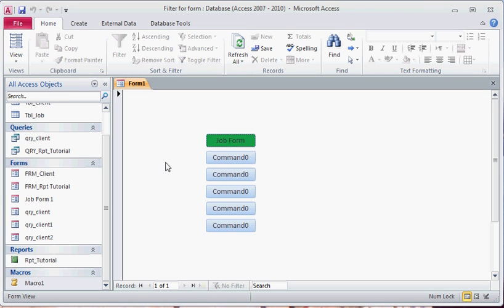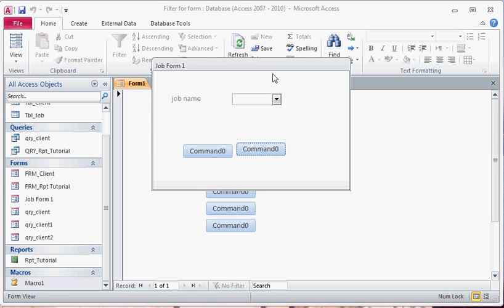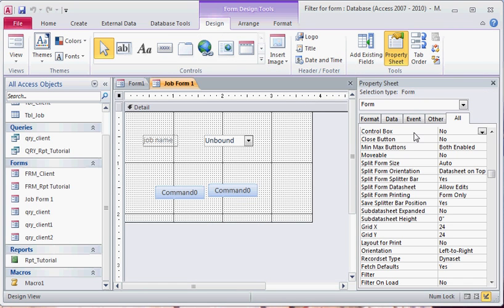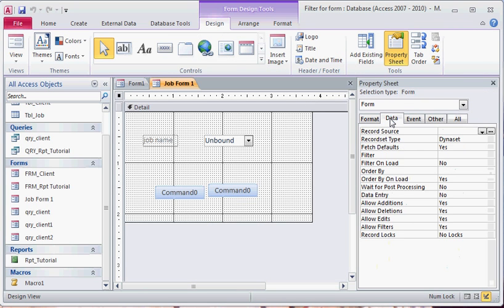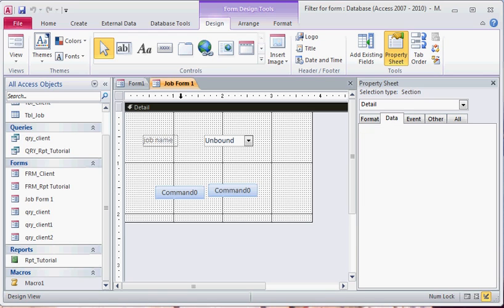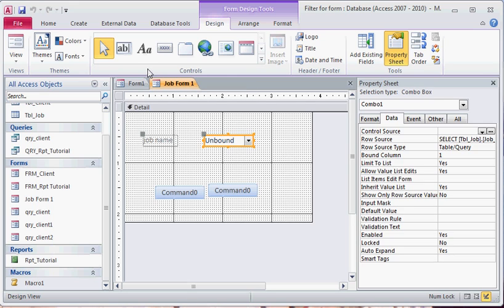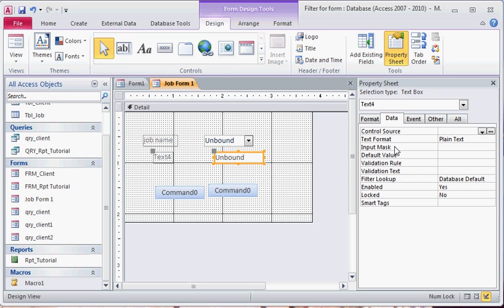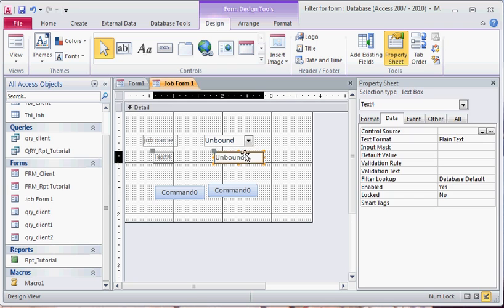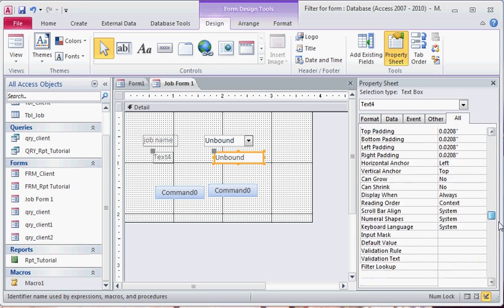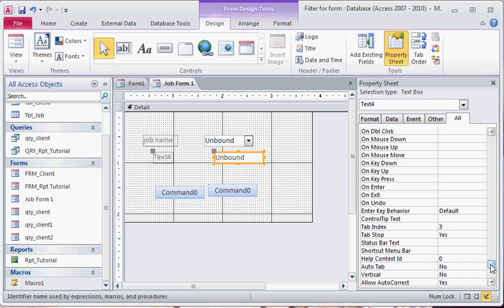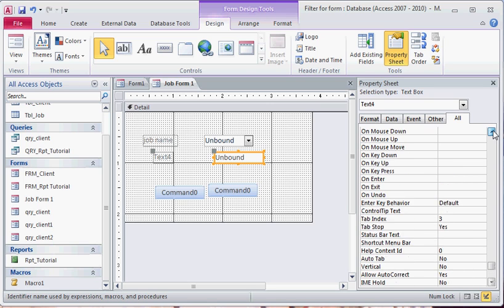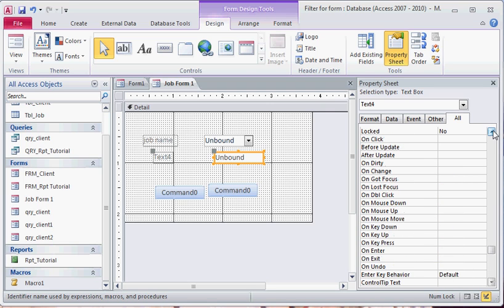Something else that's important is if you wanted to place a text box into your database and link it to some sort of data. Which we don't have any data in this particular one. But if we wanted to lock this, we could go to all. And at the bottom of your all tab under property sheet, you should see the option to lock. If you select yes, then whenever the form is loaded and the box is selected, you'll be able to view whatever information is in the box. But the user will not be able to change it unless the box is unlocked. This keeps any unwanted editing that wouldn't be tracked from happening in your database.